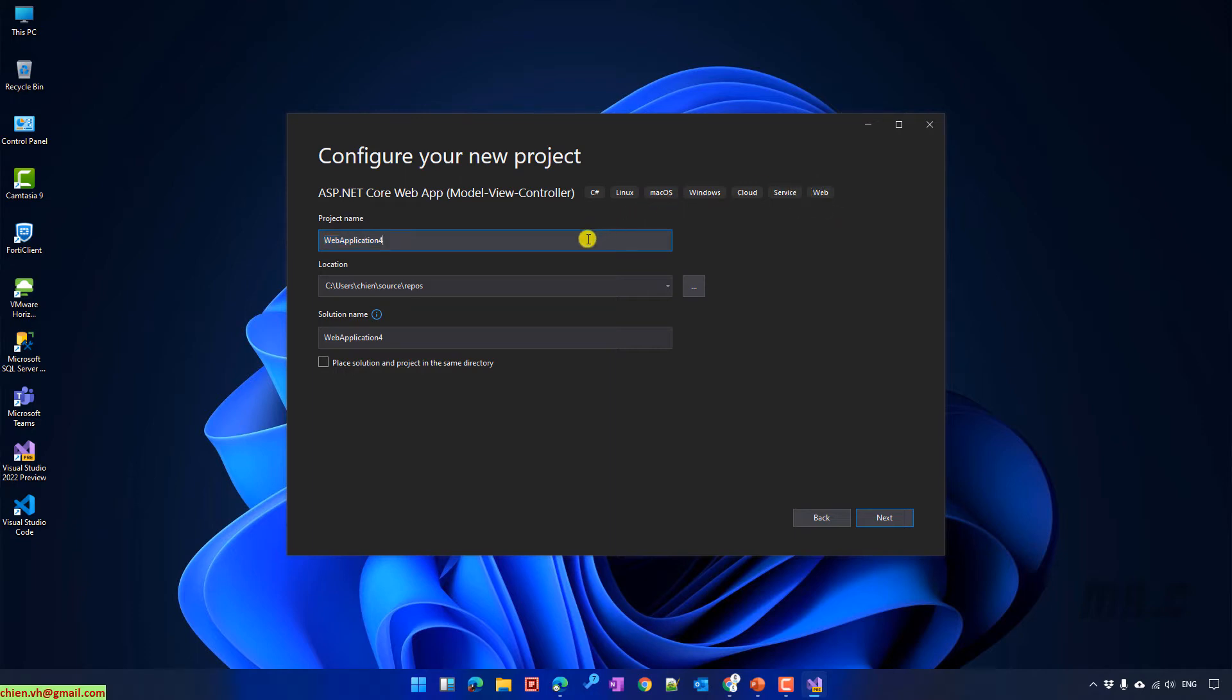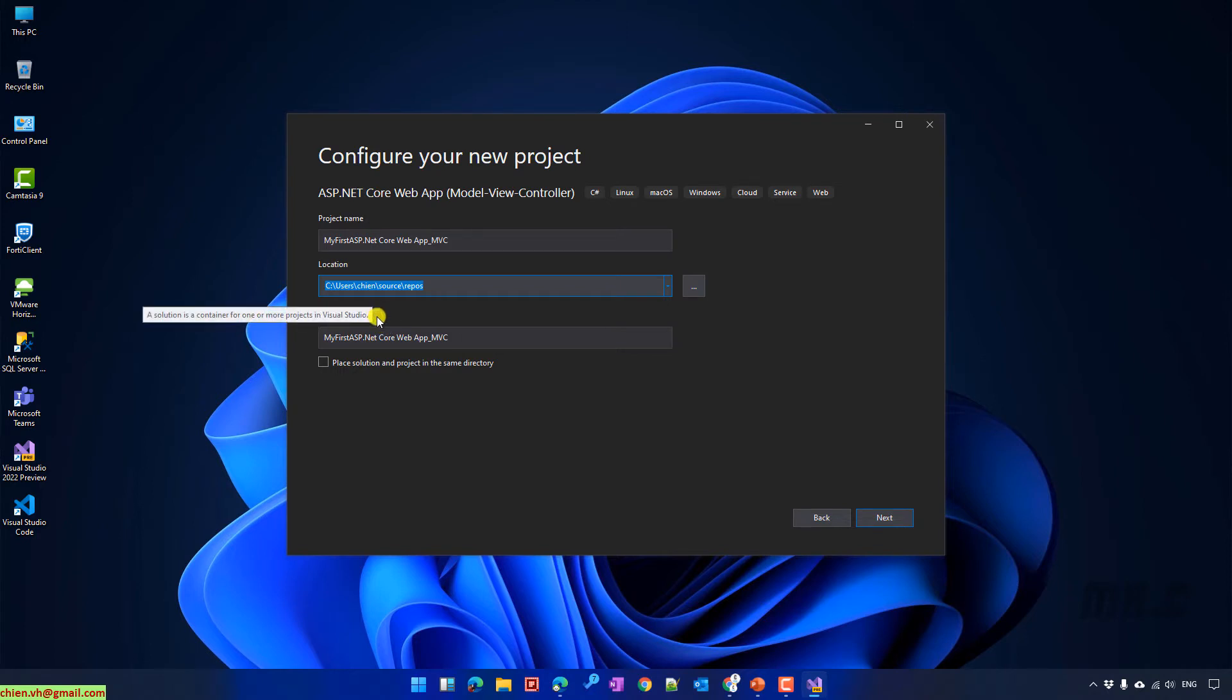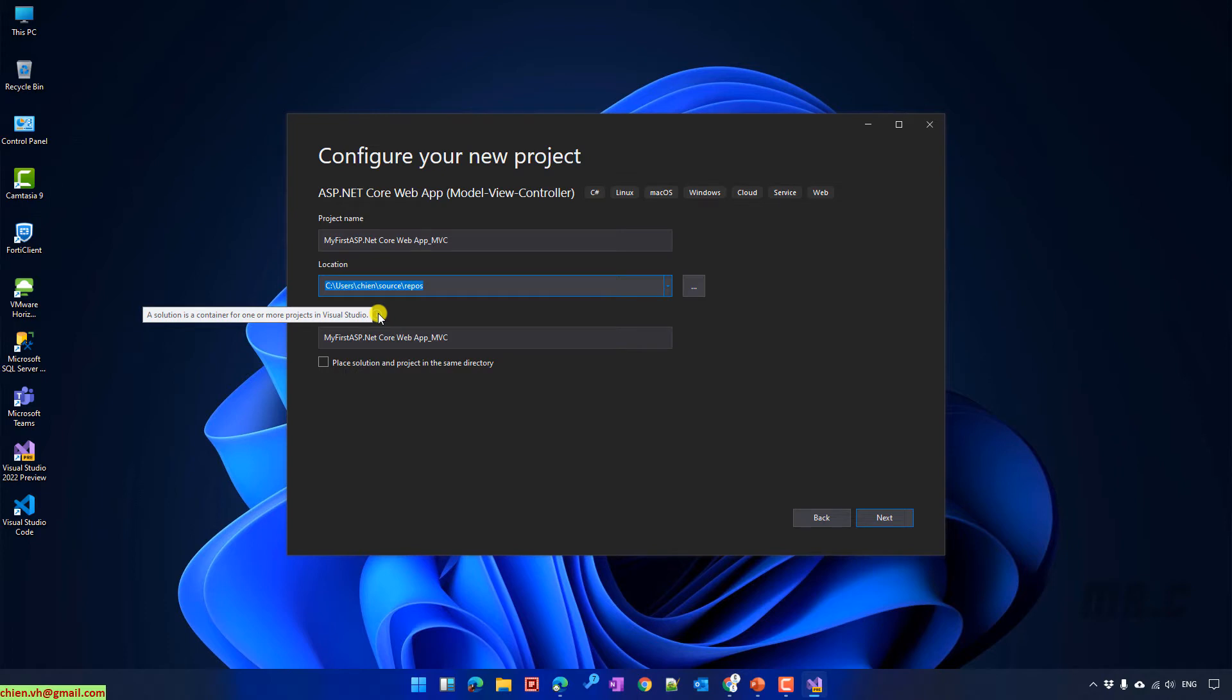I will name this one as my first ASP.NET Core Web App MVC. You can also be able to change the location to save the source code for my project. For now in this video, I will keep this one by default. You can also be able to change the solution name for my project. You can hover on the icon here to see what does it mean. The solution name is a container for one or more projects in Visual Studio. Okay, so now click on Next button.